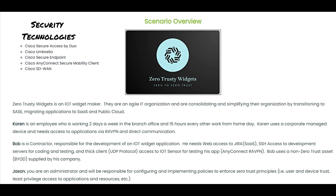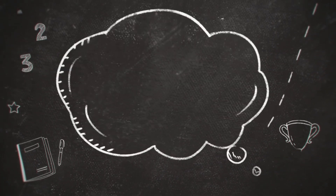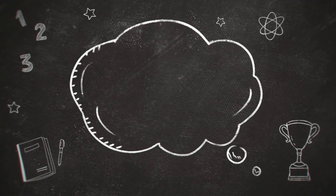Jason — or you — is an administrator responsible for configuring and implementing policies to enforce zero trust principles, such as user and device trust, least privileged access, and access to applications and resources. Let's get started.